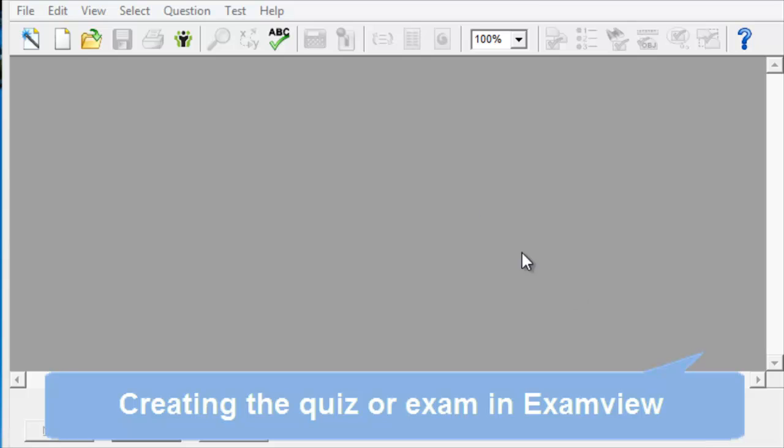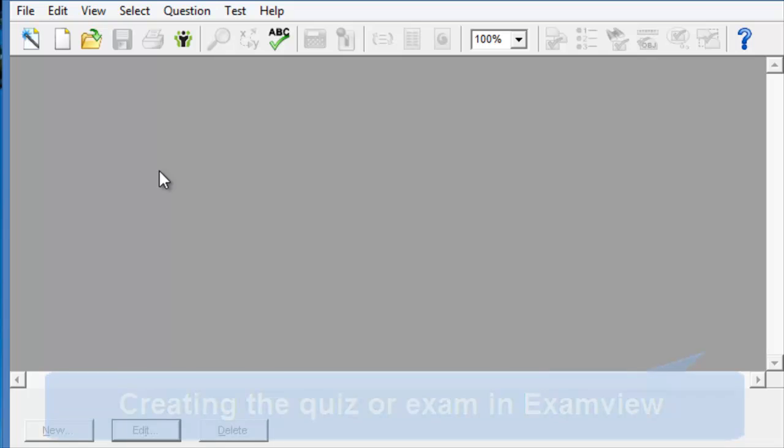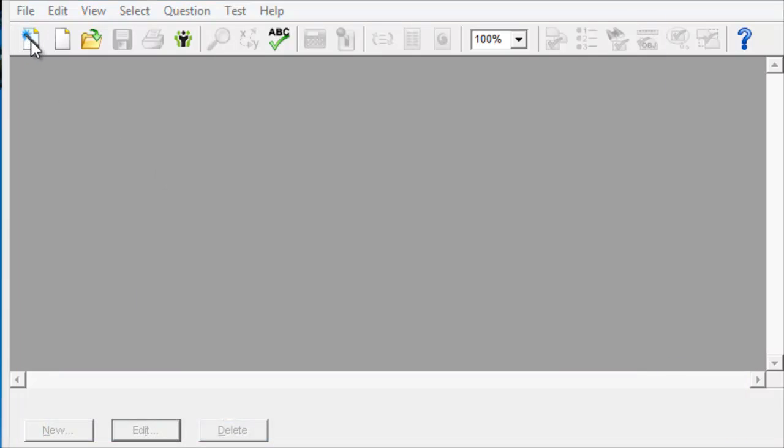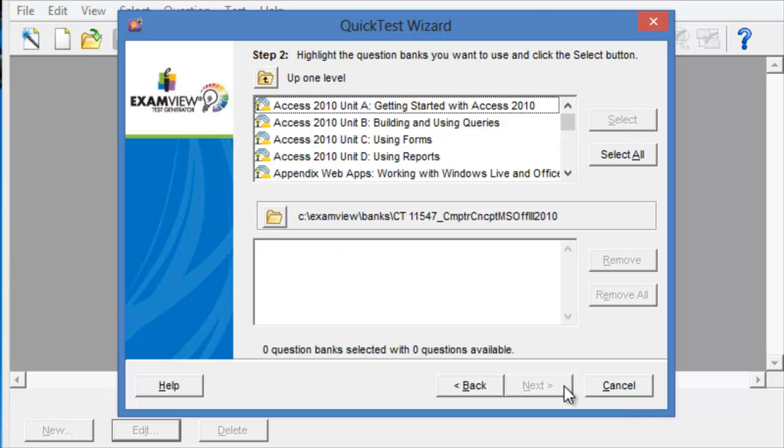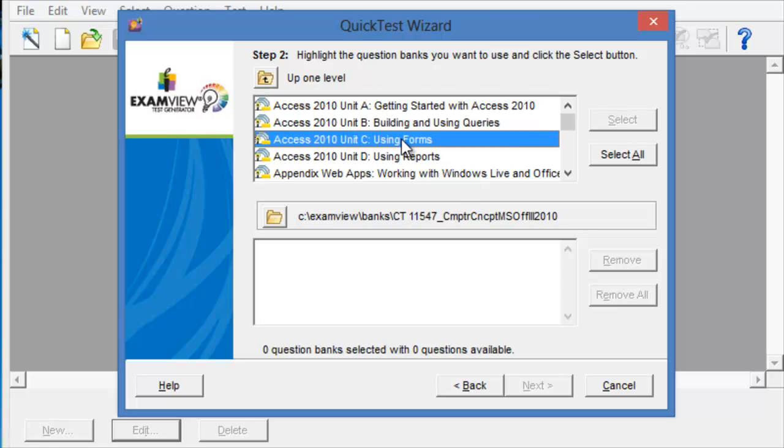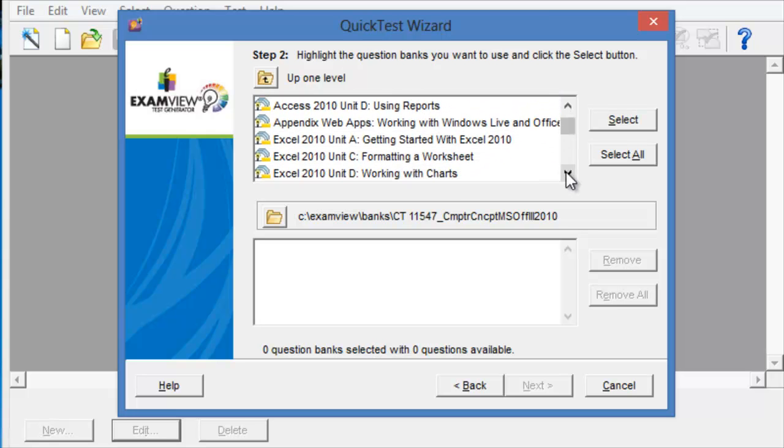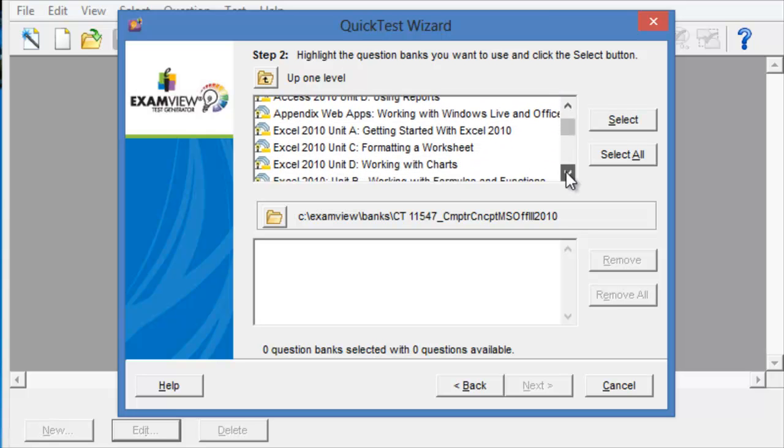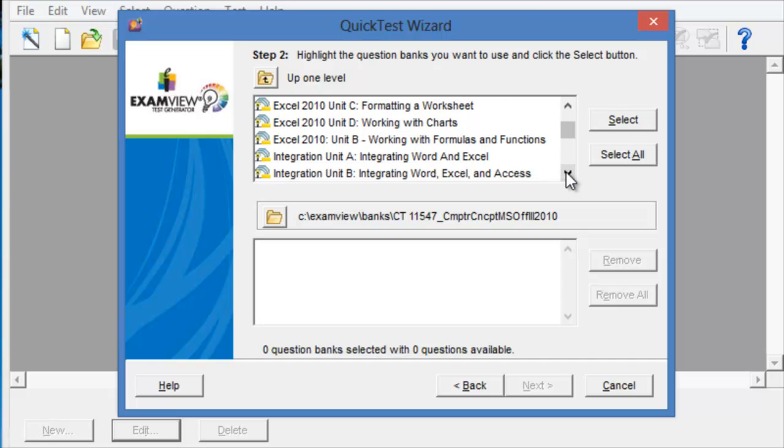So, I'll assume here that we have installed ExamView. Once you have the ExamView Test Builder, click on the wizard icon here on the top left, and then give a name to your exam or quiz. Then click on Next and then you'll see the different test banks from the CD that came or the software that came with your textbook.